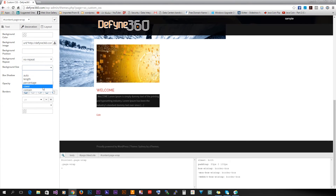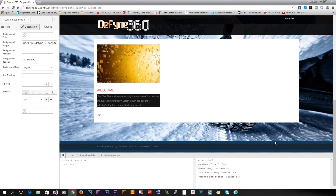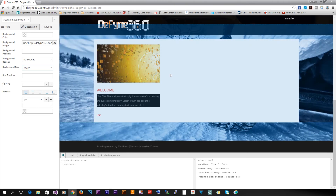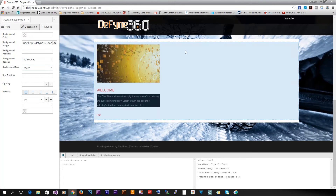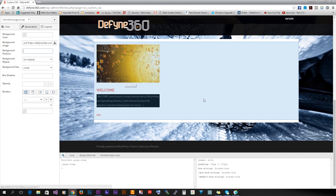I go to Background Repeat and select No Repeat so it doesn't tile. Then I set Background Size to Cover, which fills the entire section. The content will then scroll on top of it — a pretty cool effect. For background positioning, don't mess with it; just using background size and background repeat will look good without risking responsiveness.